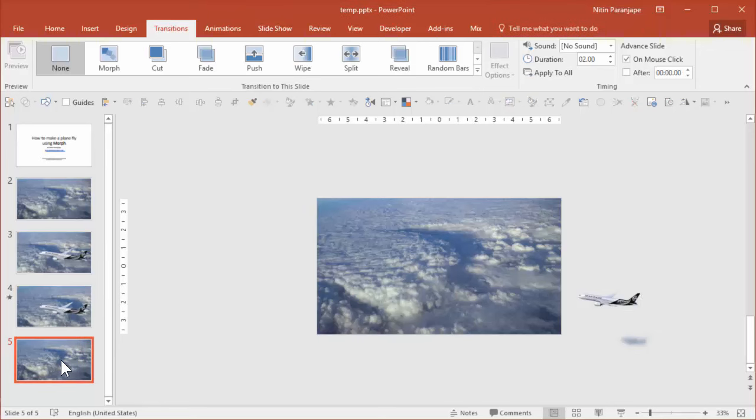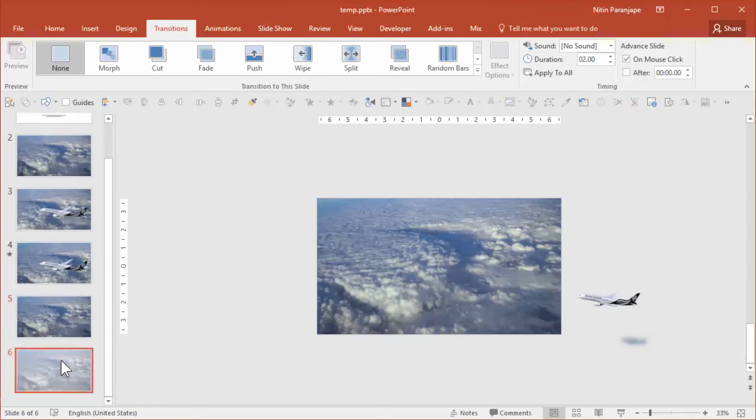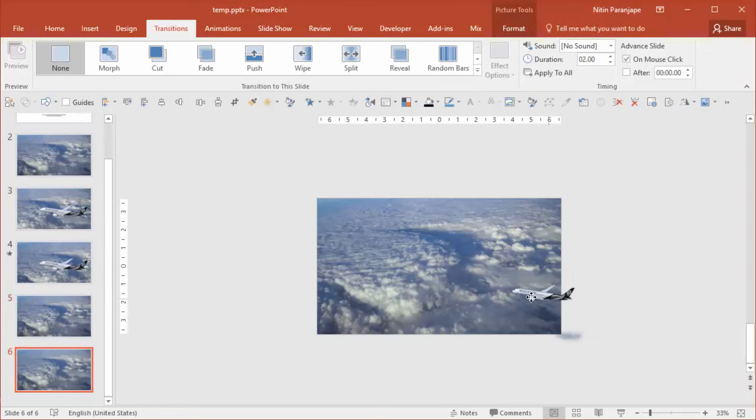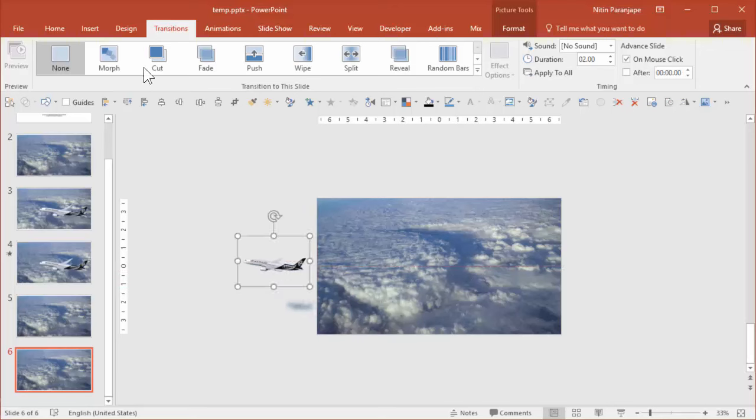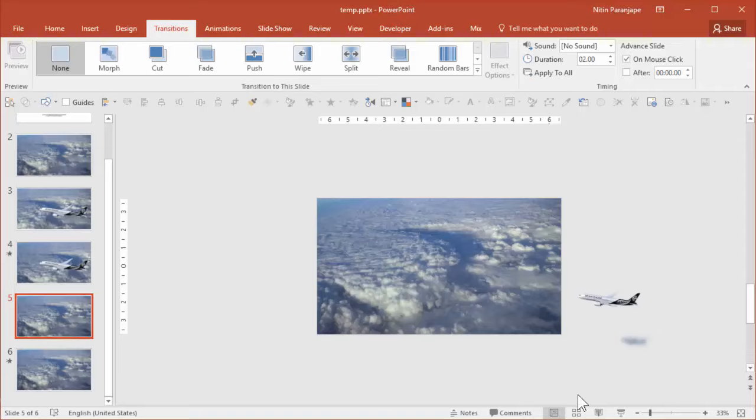I'm going to duplicate this slide and this time I'm going to make the plane go the other side. We will use Morph again and this time just to shorten the duration I'm going to do it in about eight seconds and let's see how it works.